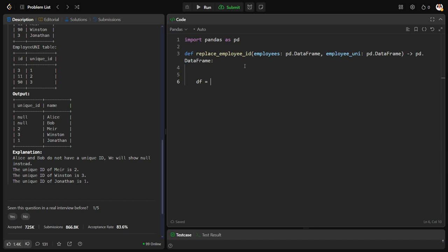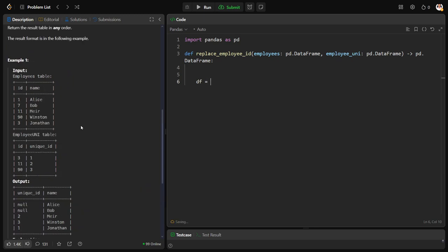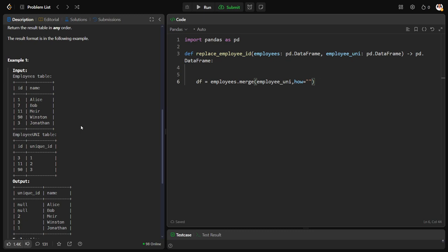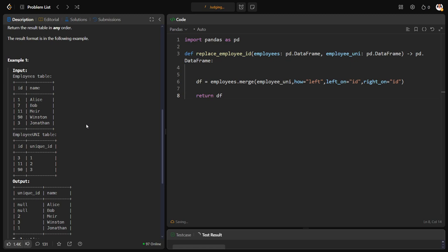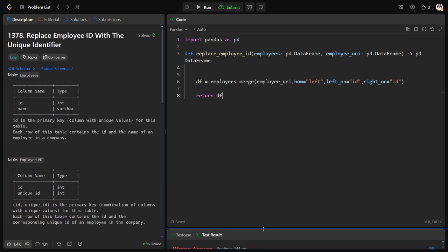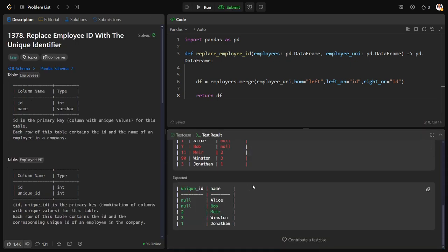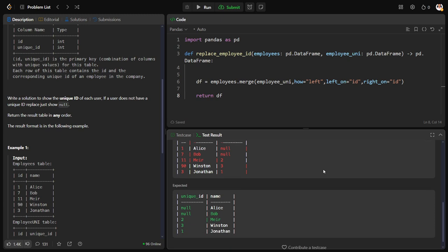df is equal to employees dot merge employee uni, comma, how is equal to, it should be what, left, left, comma, left on, it should be ID, right on equal to ID. Okay.